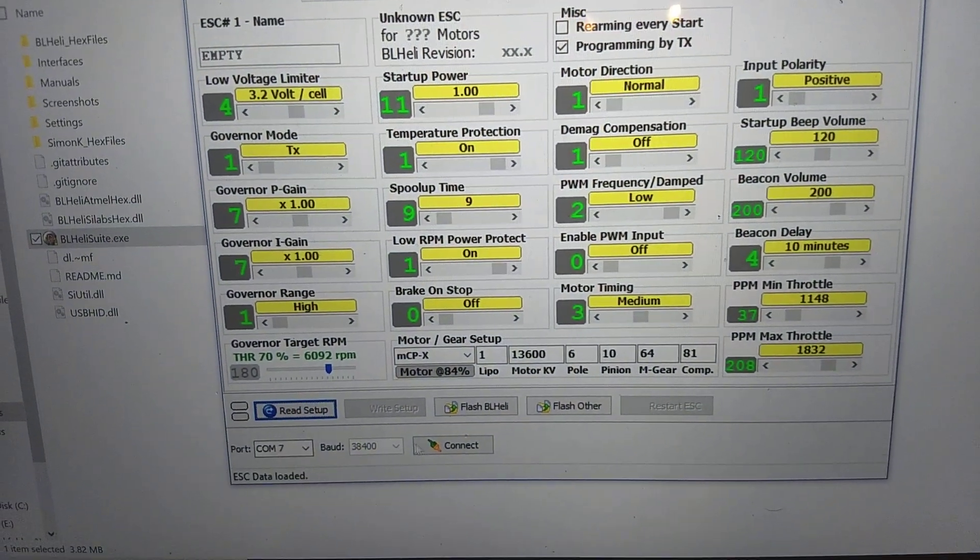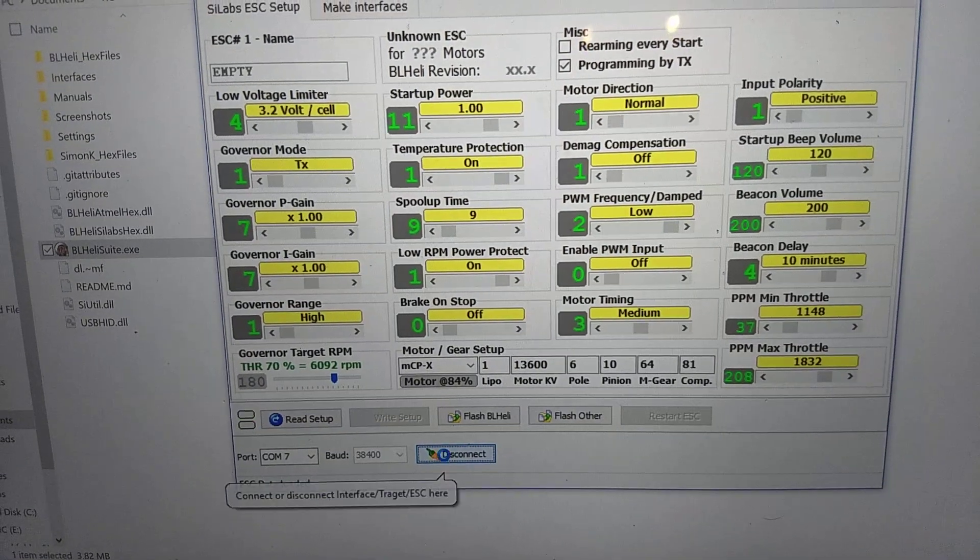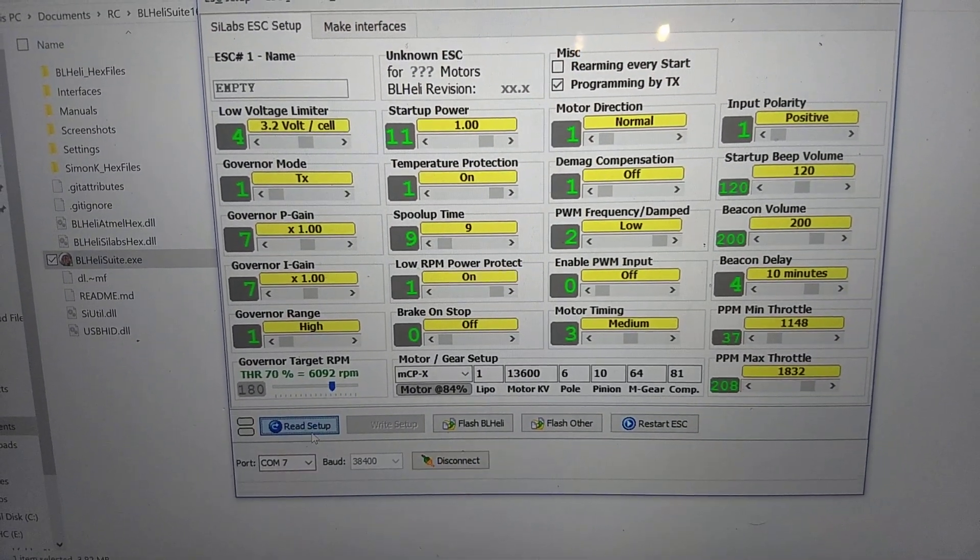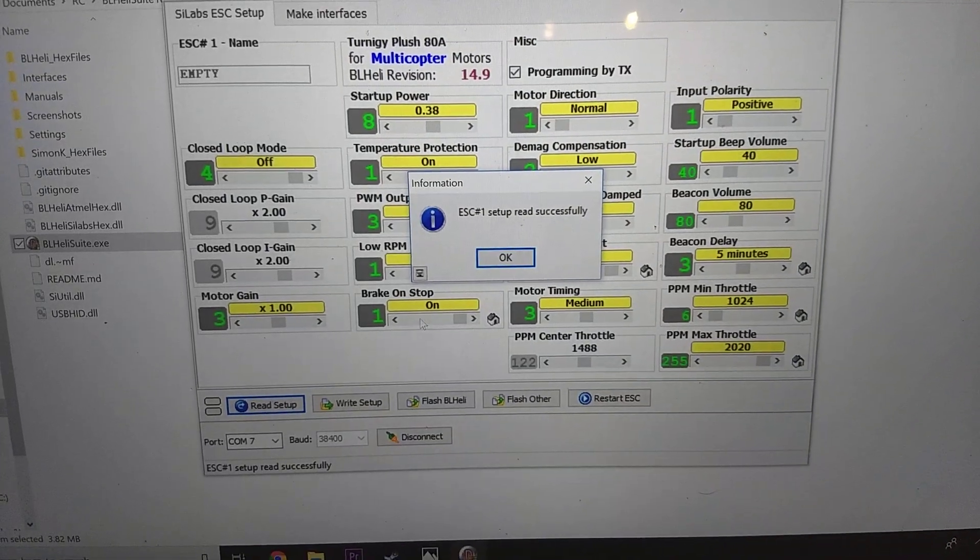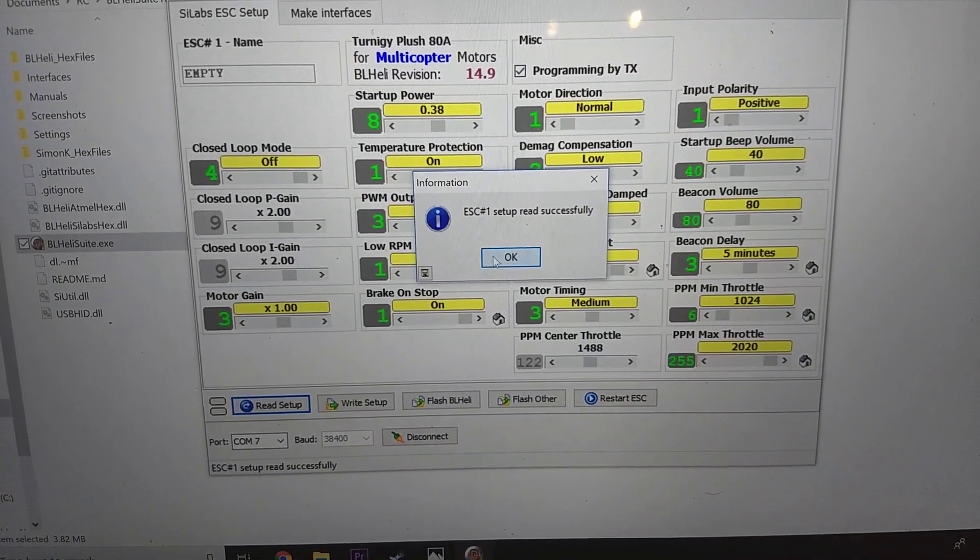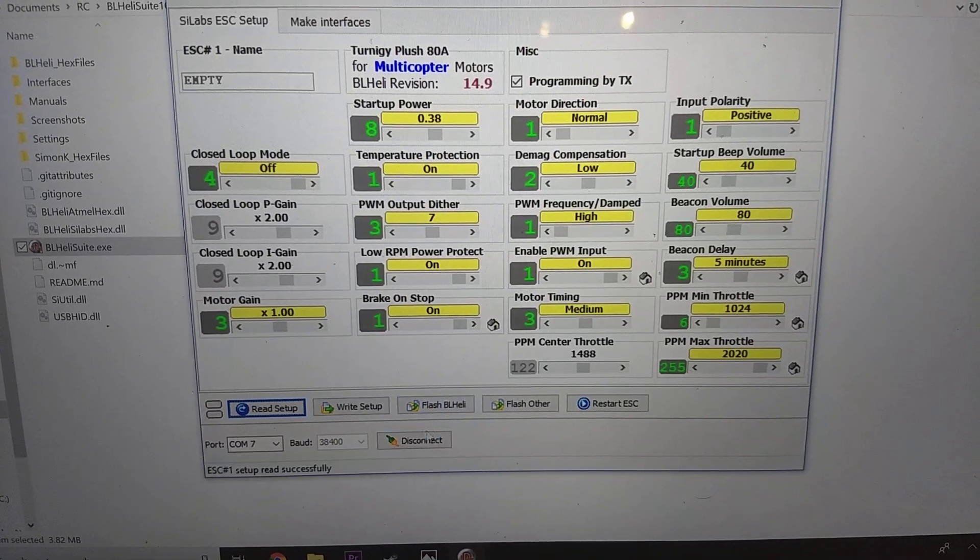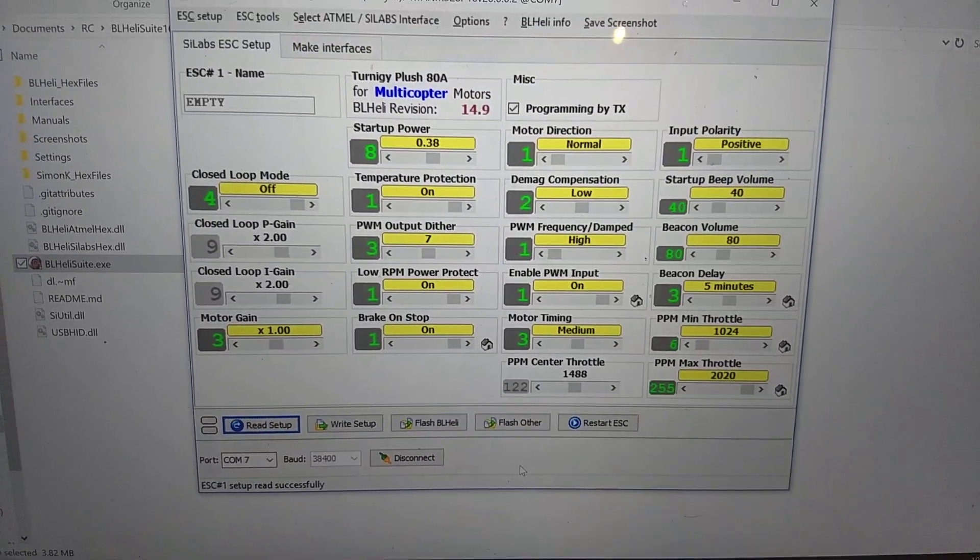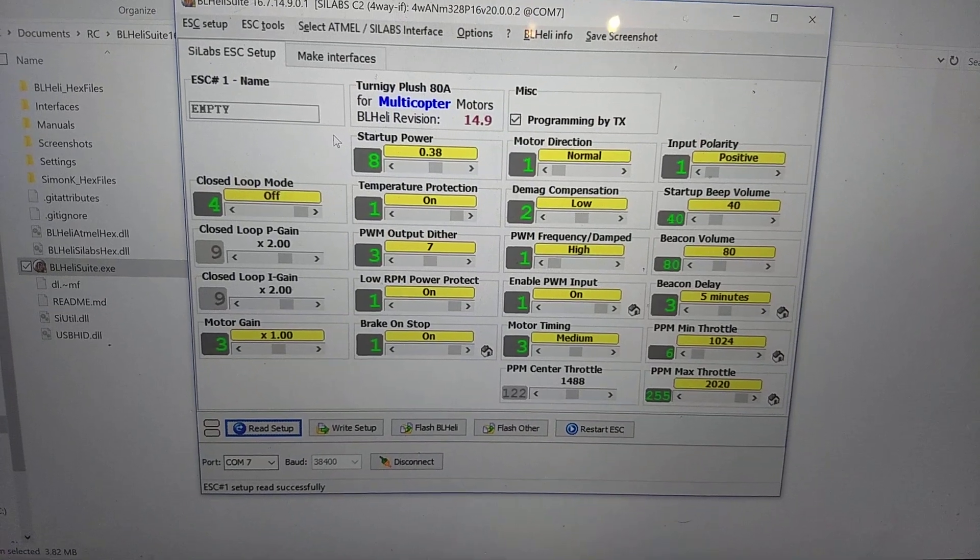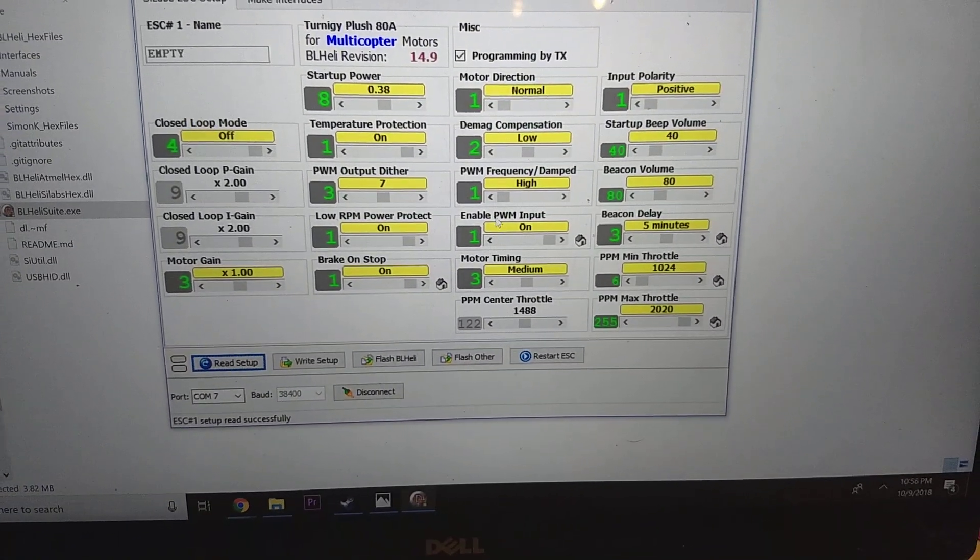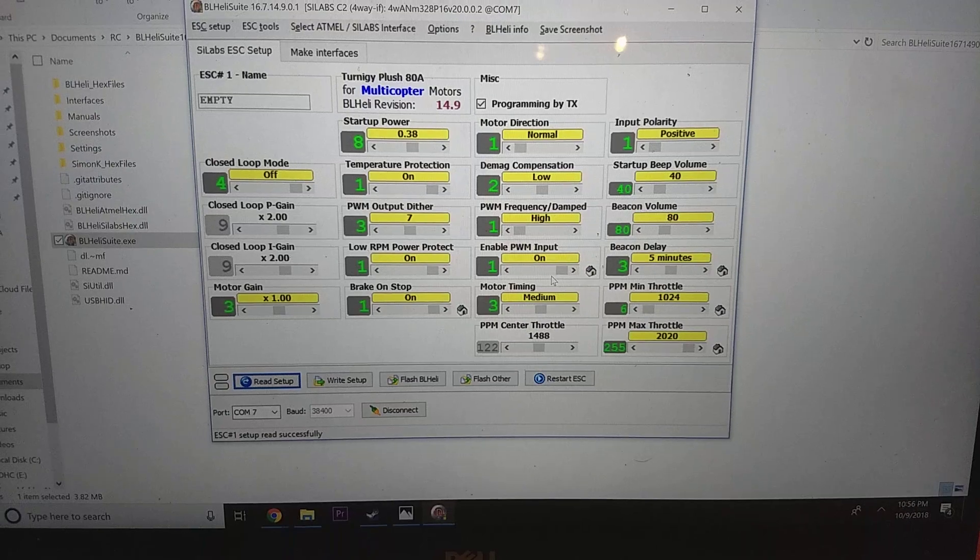Now we're going to go connect. It looks like we're connected. We're going to hit read setup. ESC 1. Setup read successfully. So it sees one ESC connected. Here it is. And here's what's going on on it.